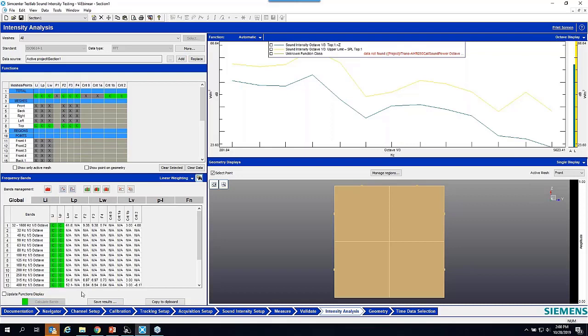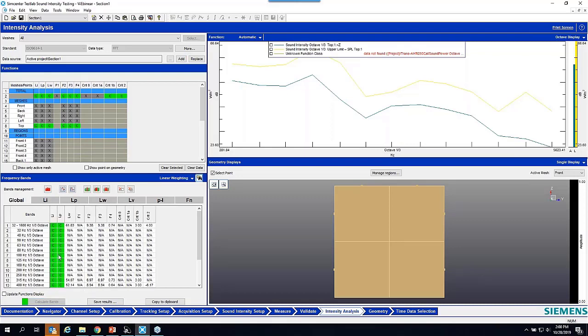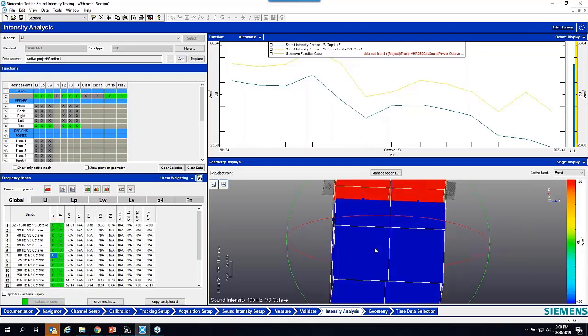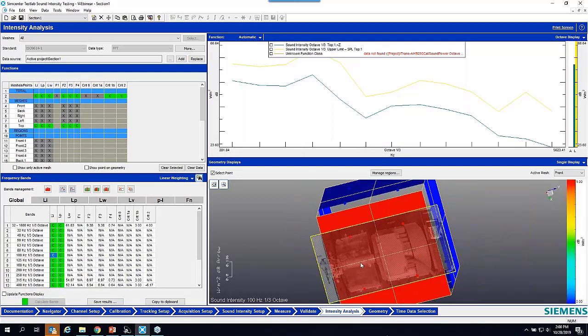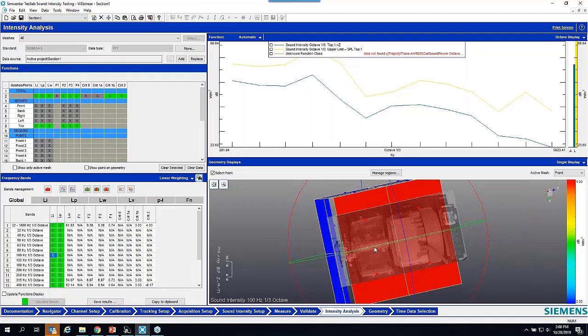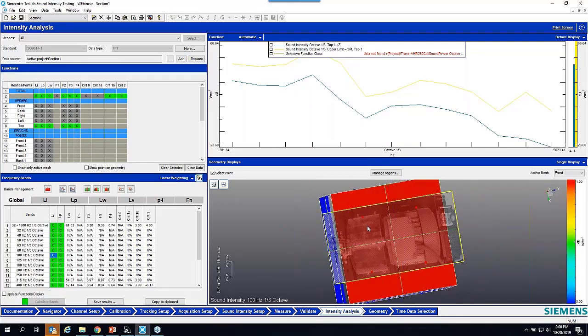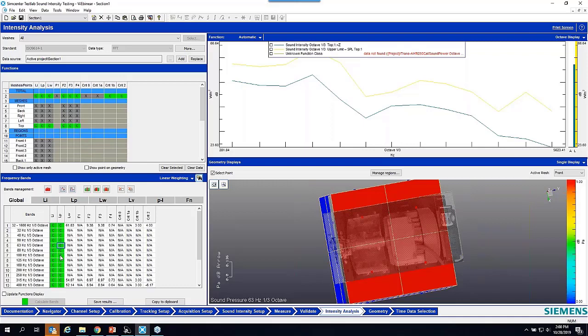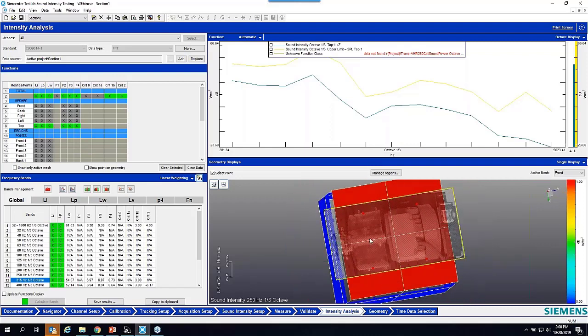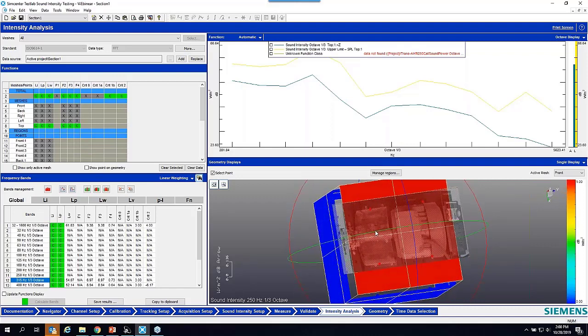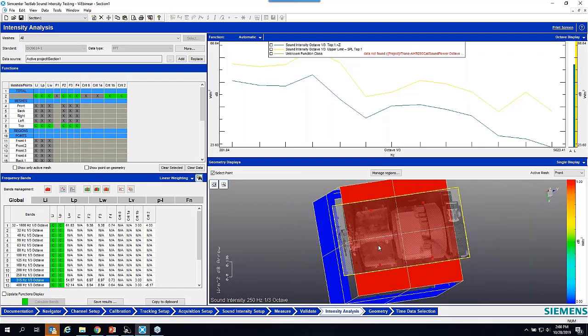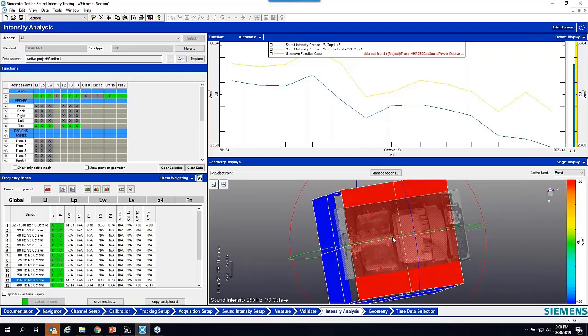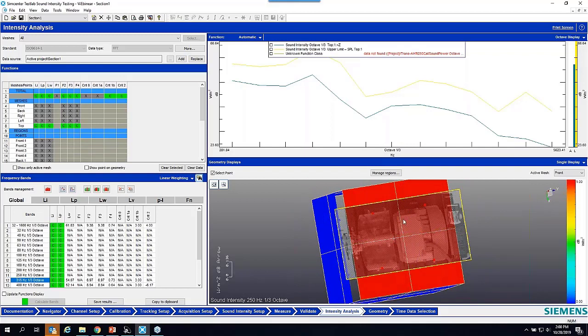We can say calculate bands, and I can look at my result. This is the sound power measured for the four points. They look almost identical at the different frequencies because we just did some dummy measurements, but you can see the sound power and the sound intensity. Yes, we calculated the sound power, and then we can save the results.